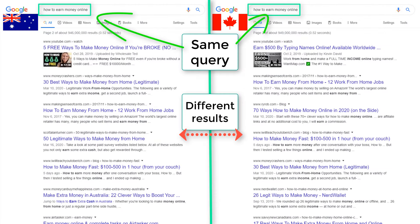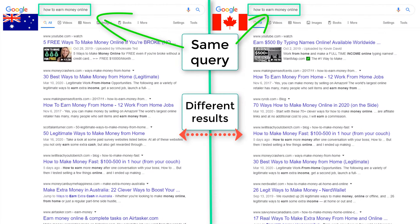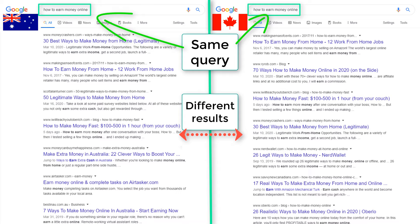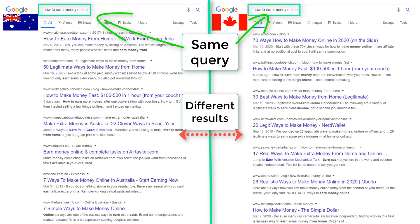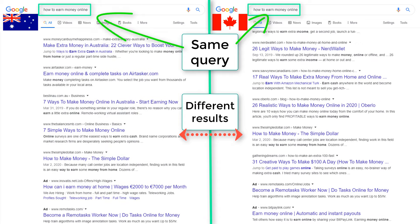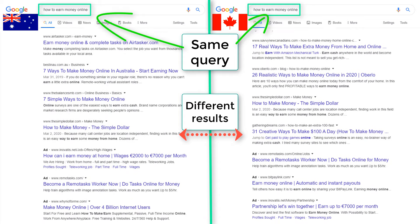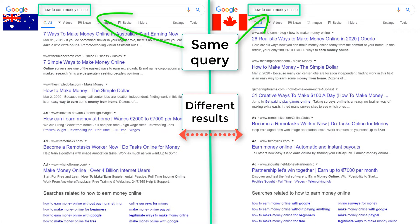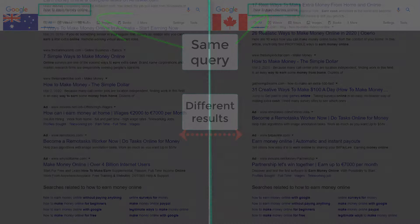Google search results are not the same for every country. In this video, I am going to show you how you can change Google search location on Android and PC when using Google Chrome.